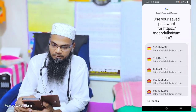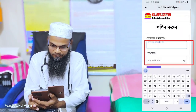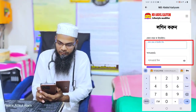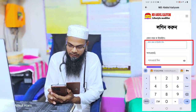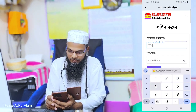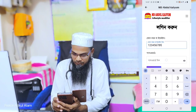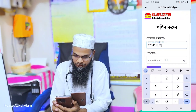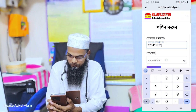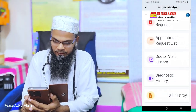The phone number and user ID are required, and the password is the same password that was initially set. I will provide you with the phone number details.